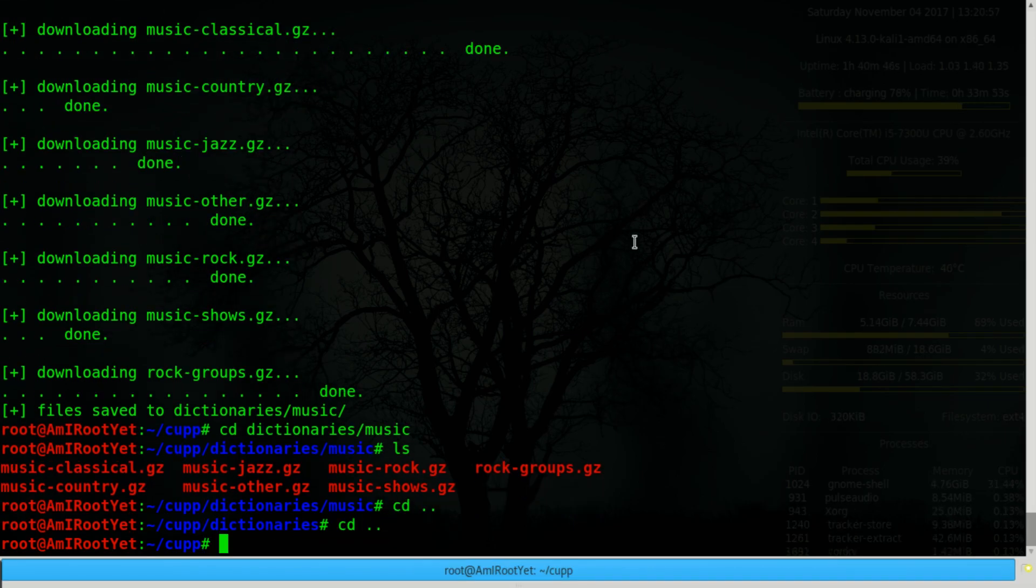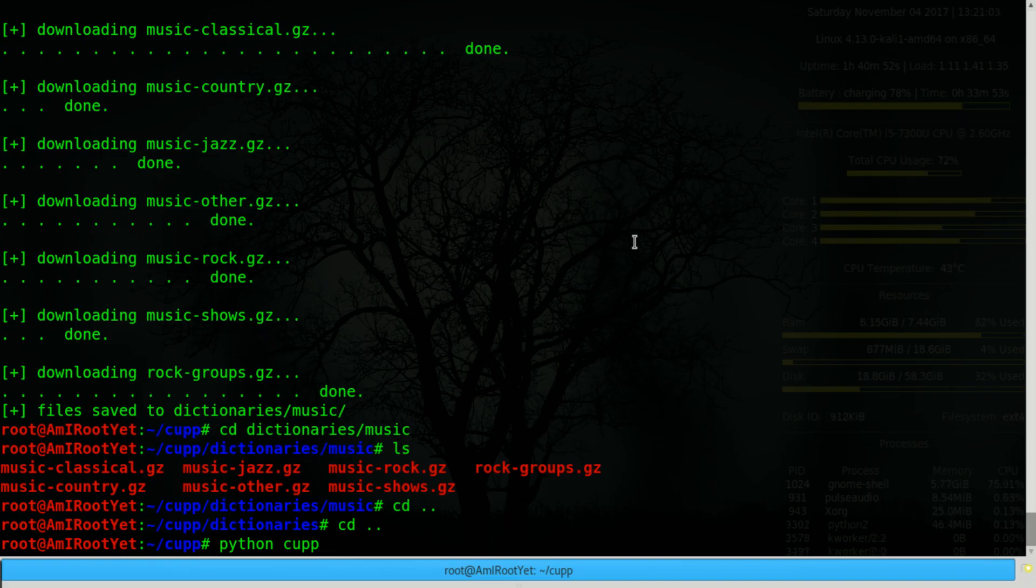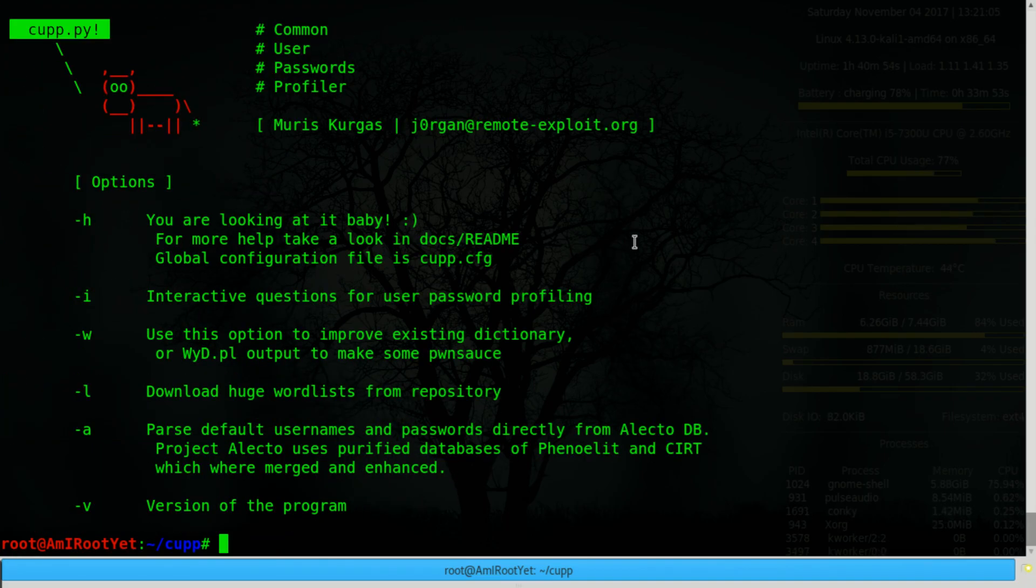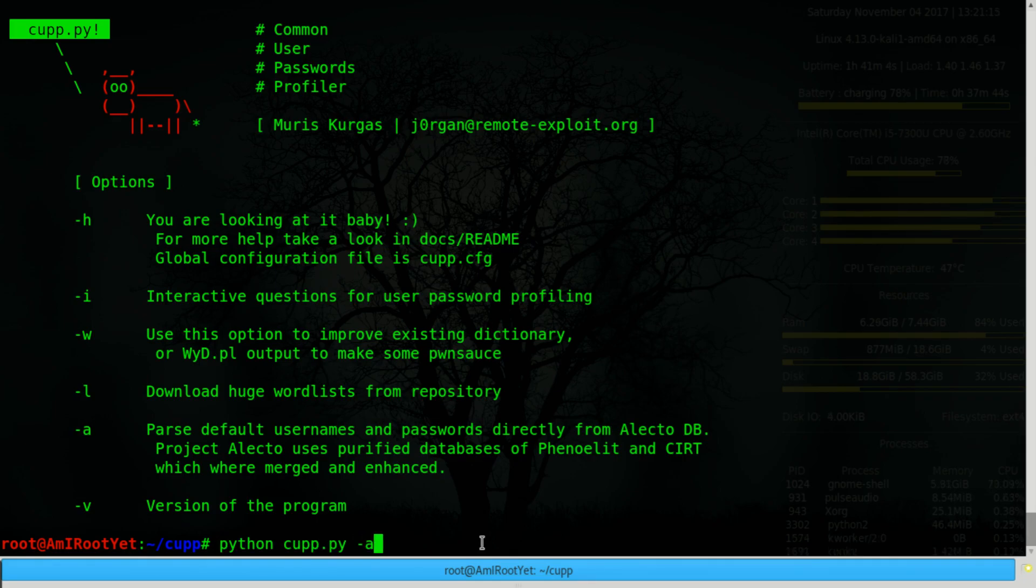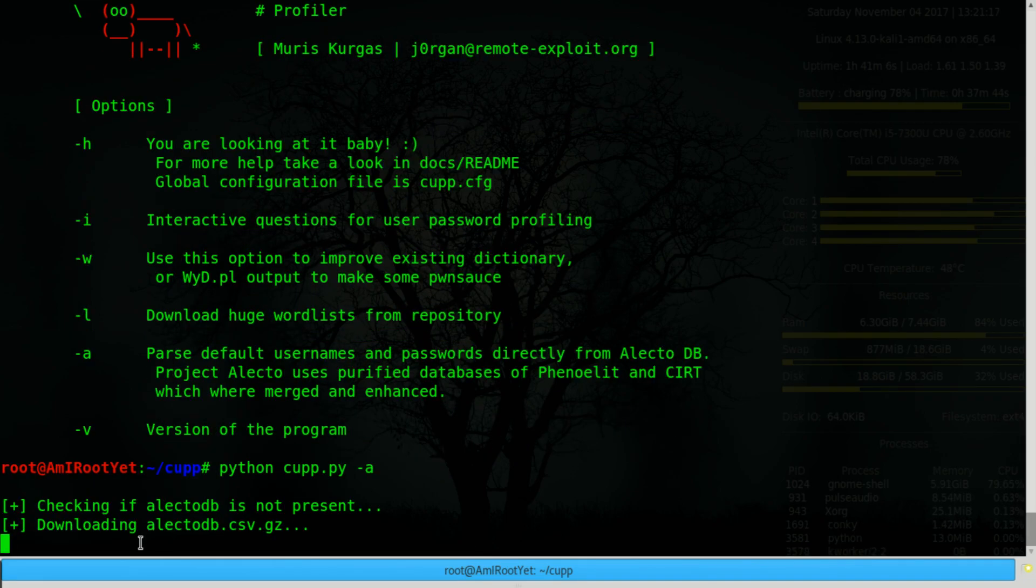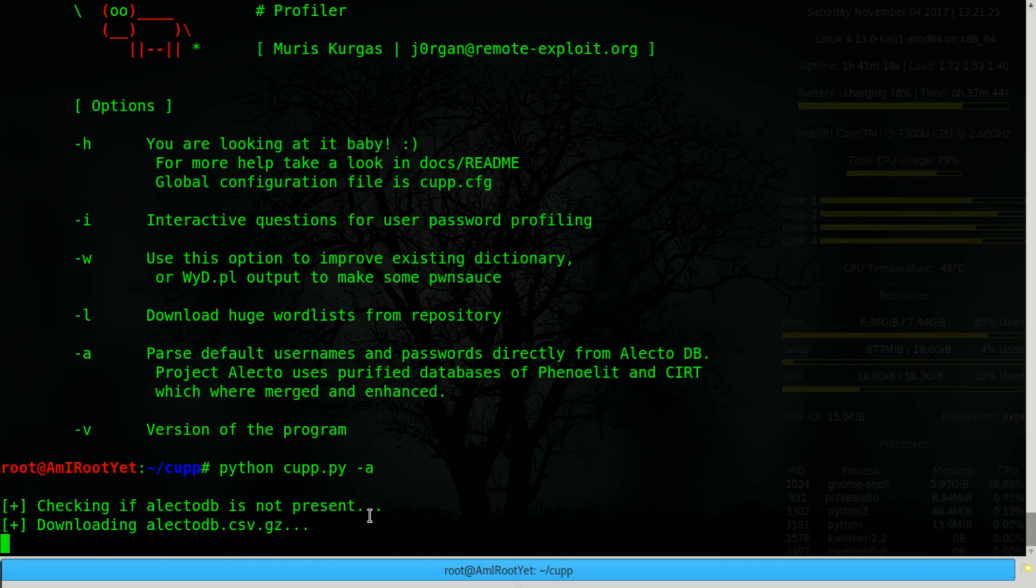Now let's look at a couple of the other options. So you have an option to parse default usernames and passwords directly from ElectoDB. But I've found that it doesn't work for me because when it tries to download the database, the URL that it's trying to download from is not responding. So for whatever reason, the server seems down. I've tried to ping it.